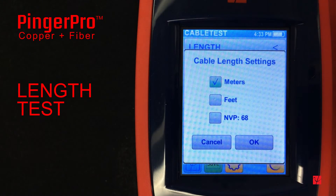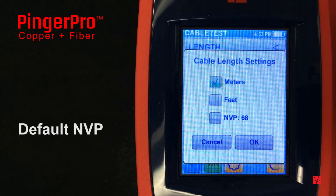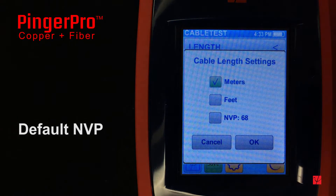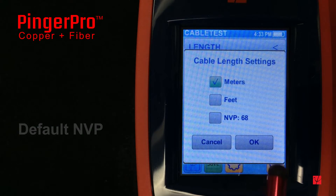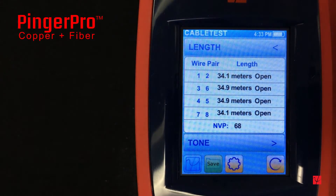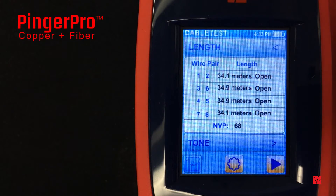The NVP value can be found in the manufacturer's specifications for the cable. The Pinger Pro uses a default NVP value that is typical for a wide range of ethernet cables. Using the correct NVP value for the type of cable being tested will provide the most accurate results. These test results can also be saved by pressing the save button. Once exported to the Pinger Pro tools, reports can be generated and printed.